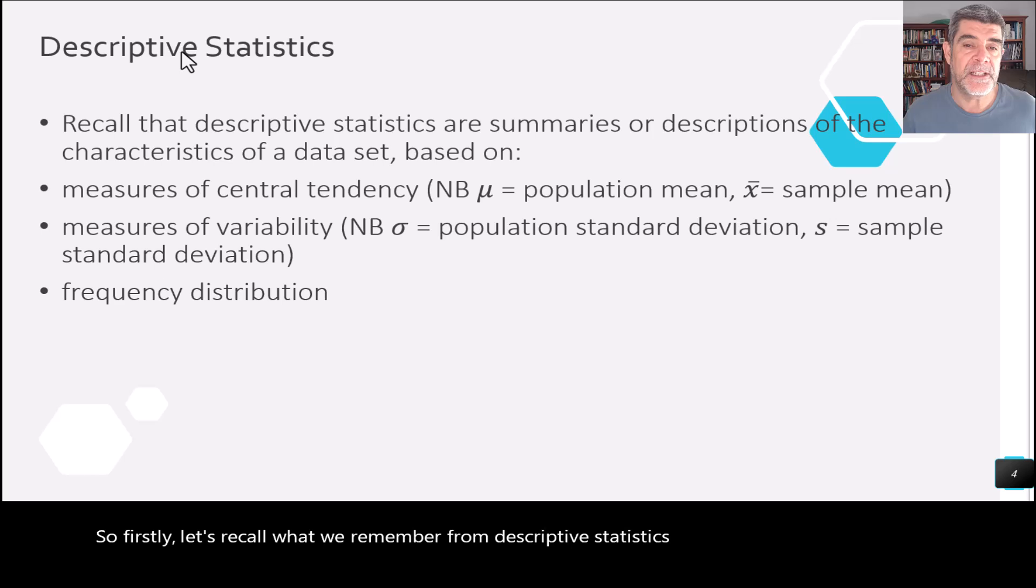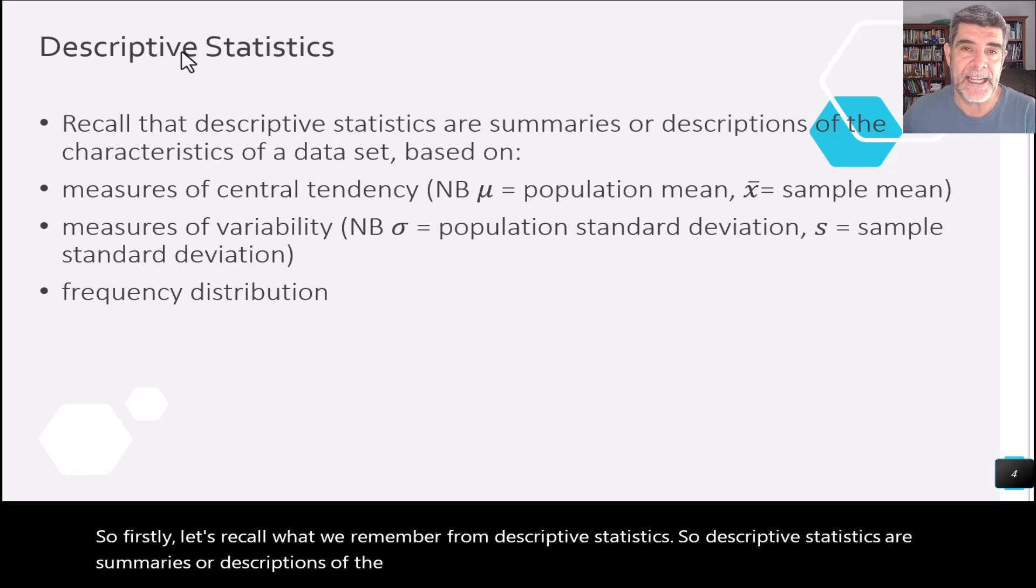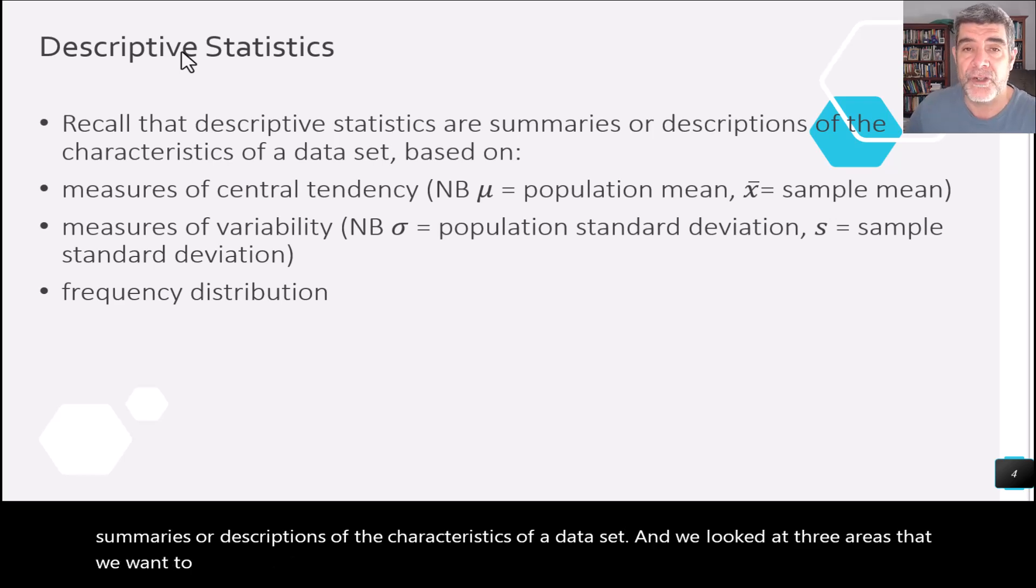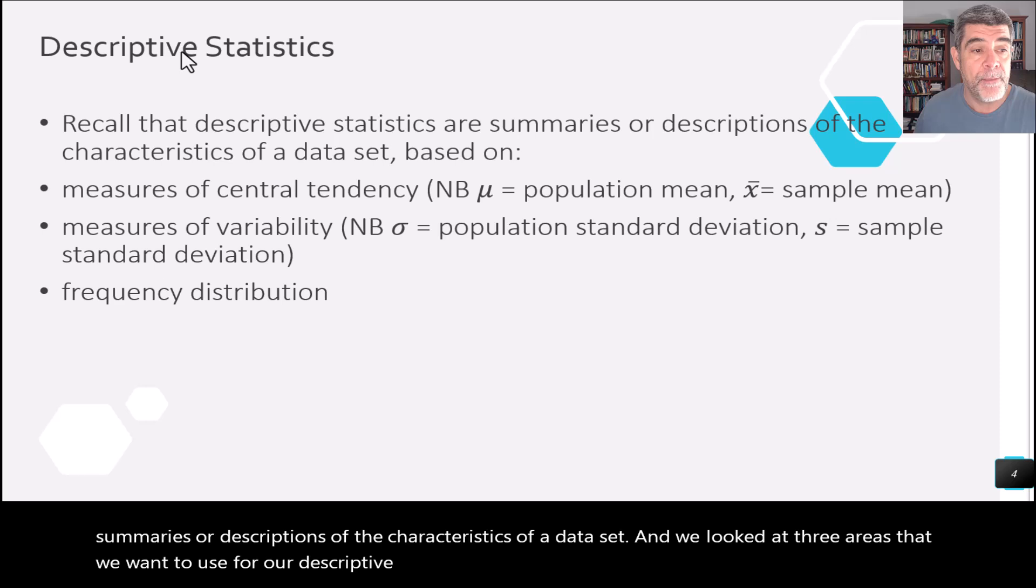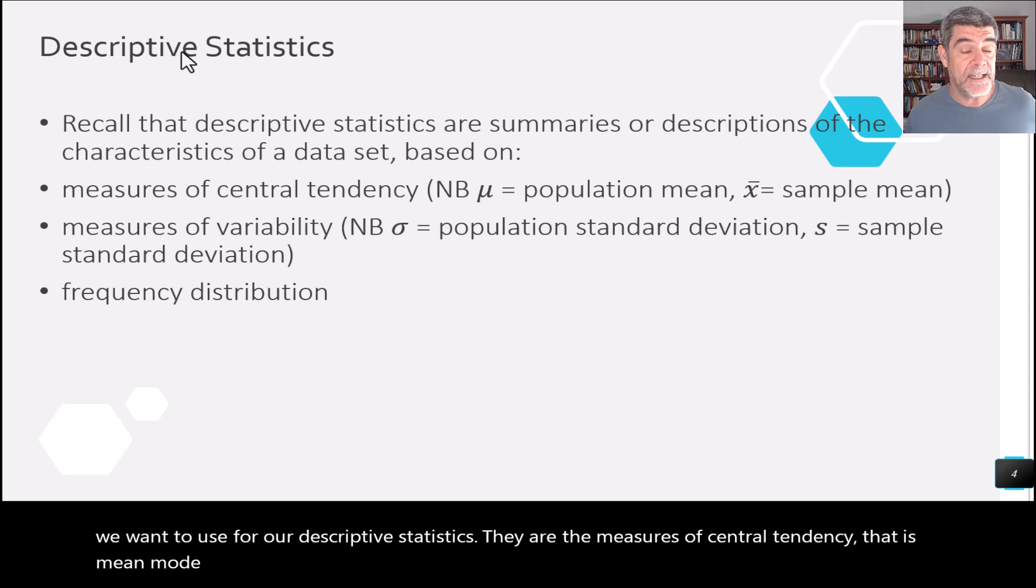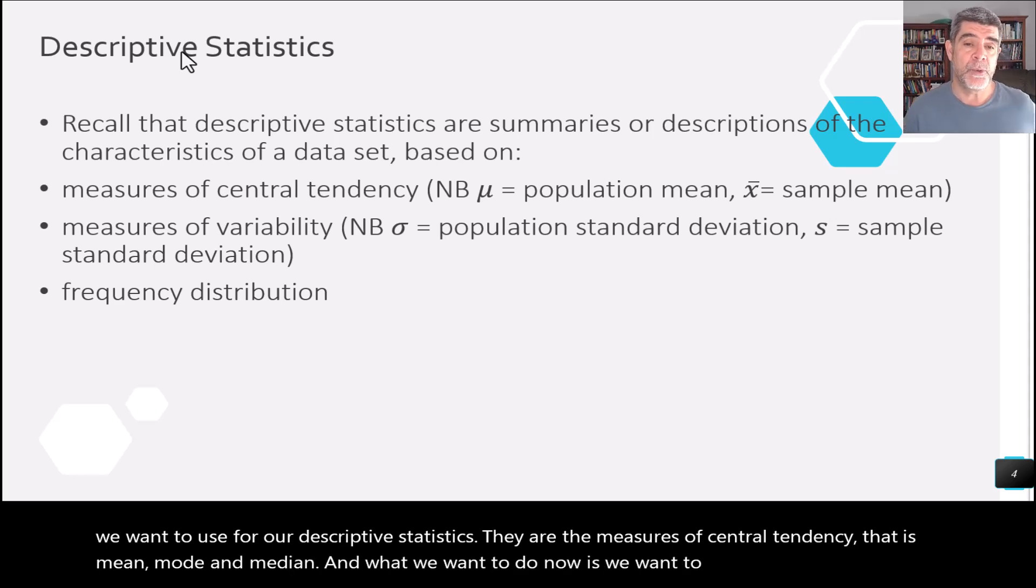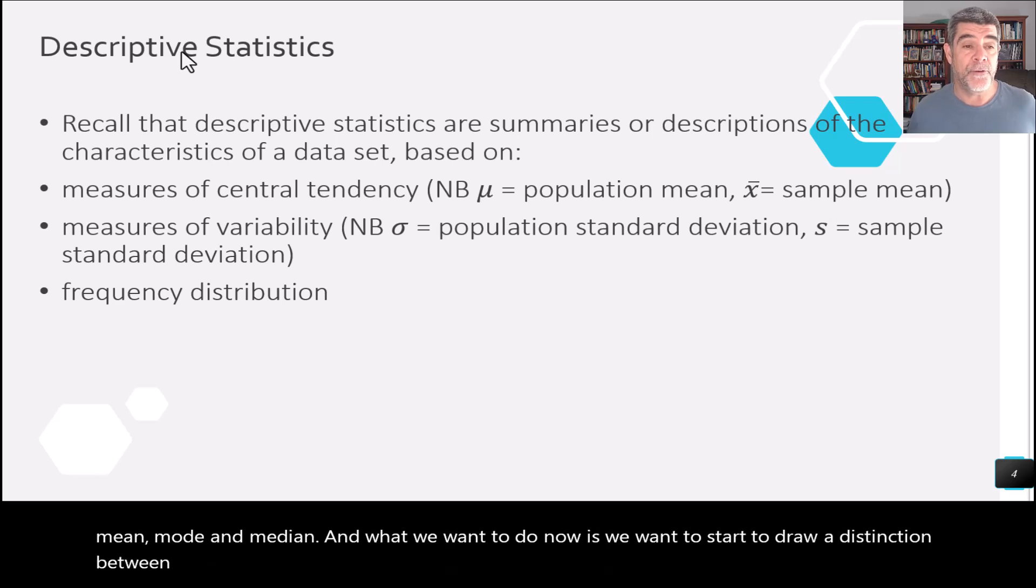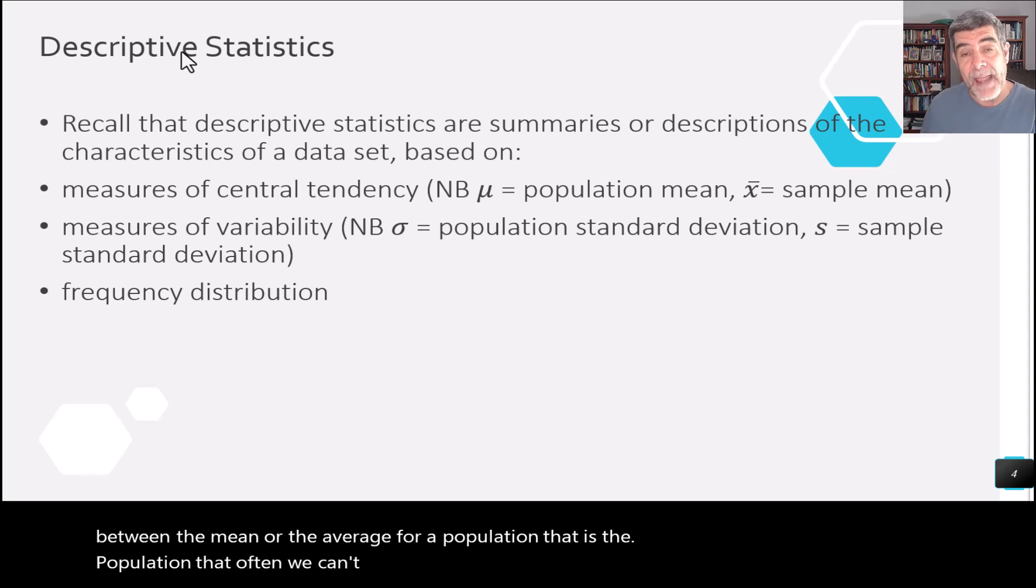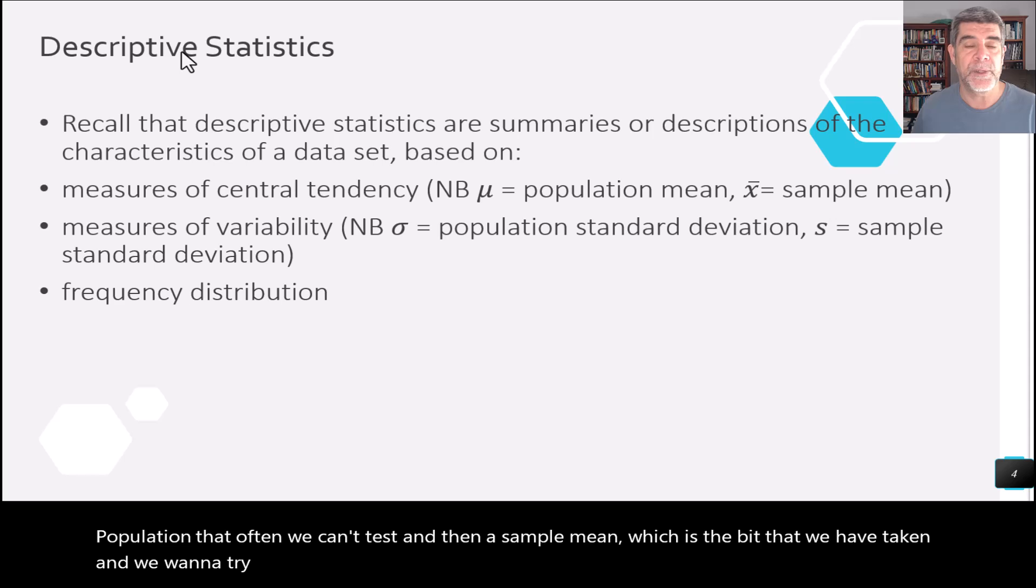So descriptive statistics are summaries or descriptions of the characteristics of a data set. And we looked at three areas that we want to use for our descriptive statistics. They are the measures of central tendency, that is mean, mode, and median. And what we want to do now is we want to start to draw a distinction between the mean or the average for a population, that is the wider population that often we can't test, and then a sample mean, which is the bit that we have taken. We want to try and see how close we can get between each of these two. And obviously, a good sample is going to be representative of the population.